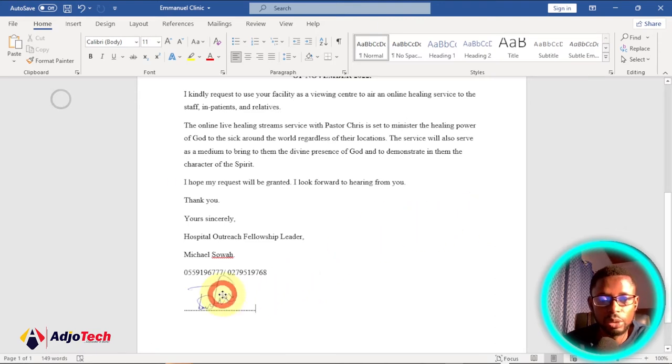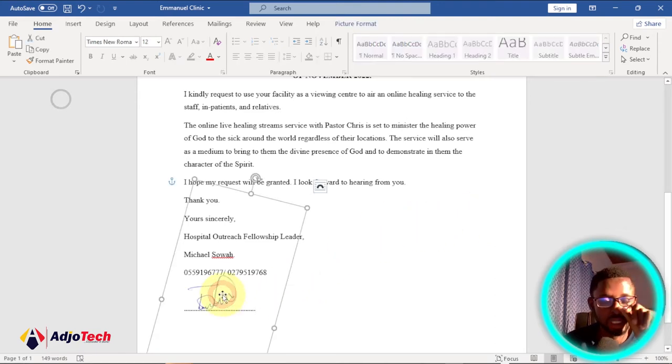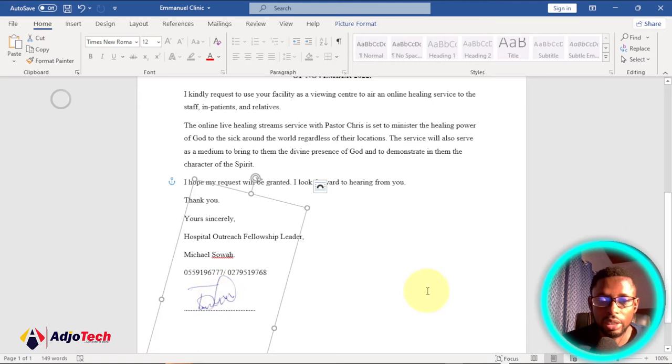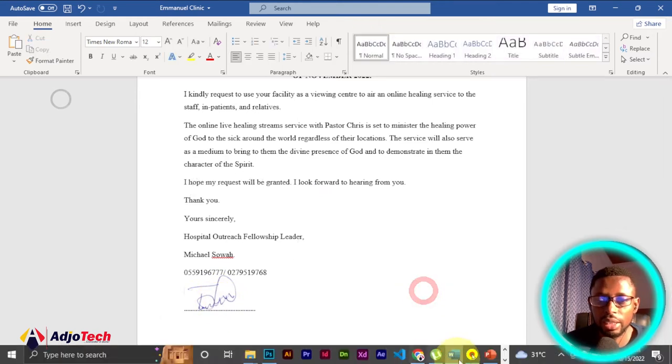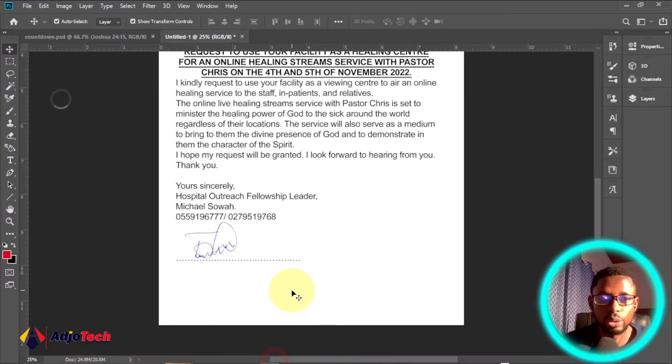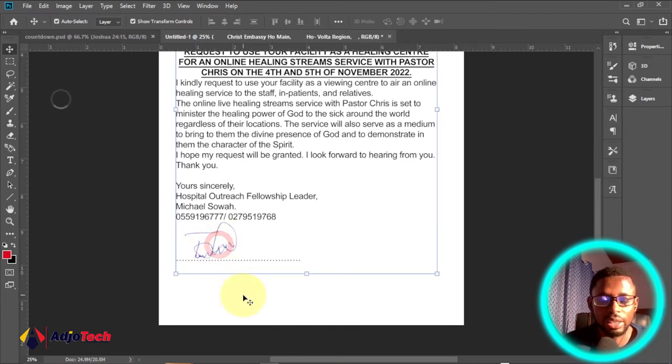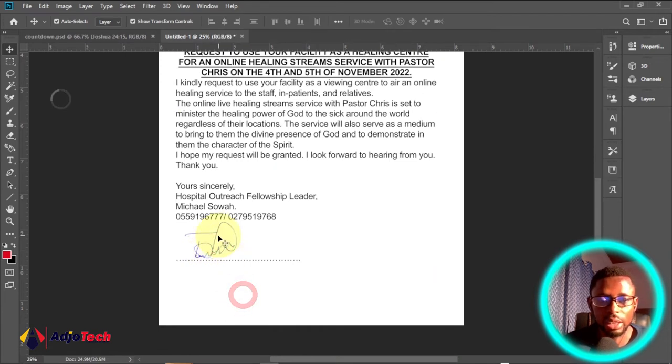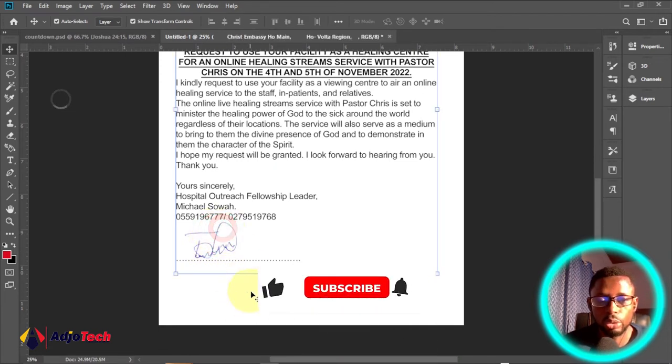You can see this Word document where I've added my electronic signature and you can add it anywhere you want. This is Photoshop, I've added my signature to this. I'm going to walk you through how to basically do this anywhere you want.